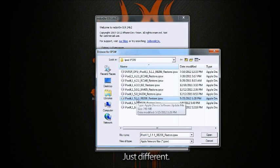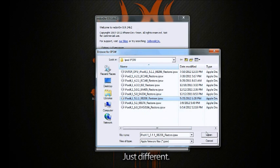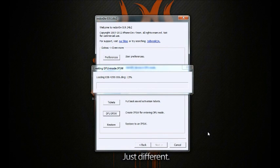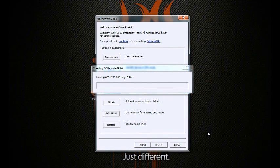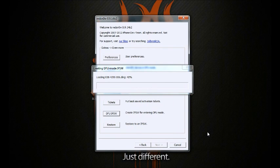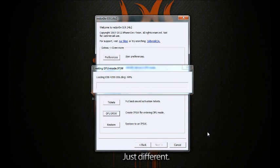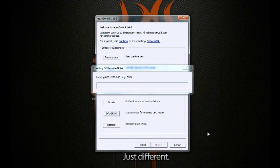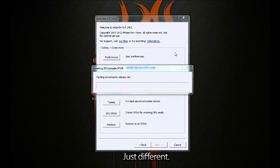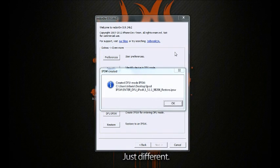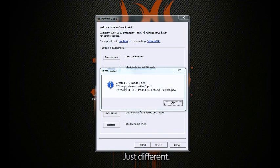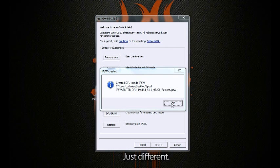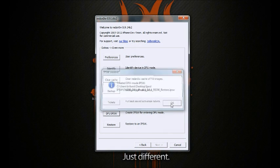Right now it's going to create a custom IPSW and with this custom IPSW we're going to restore in iTunes. I'm gonna skip through this. It just finished and it tells you where it was saved. Usually it's going to be in the file that the original one was in.